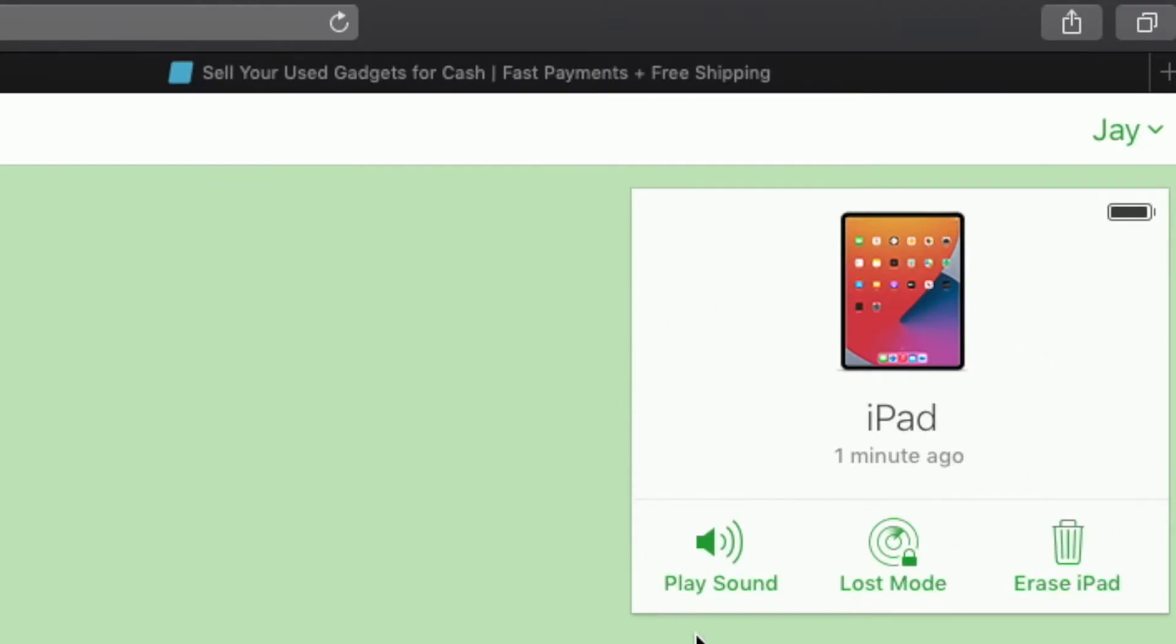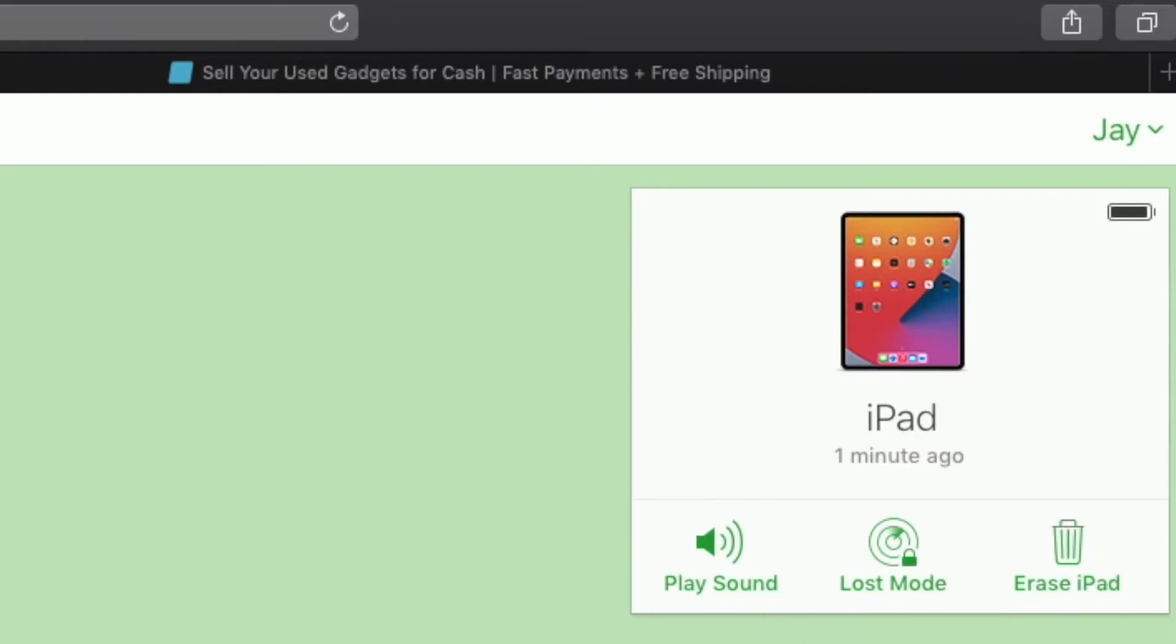Now you might be thinking how do I remove it from my account because you only have these three options. You've got play sound, loss mode, and then erase iPad. There's no remove from account and this is where it gets just a little bit tricky. So in order to see the remove from account option you first have to initiate the erase iPad option and then the remove option shows up.